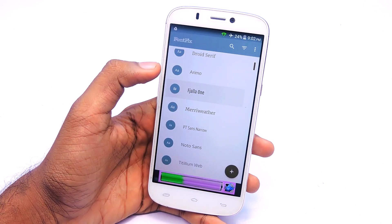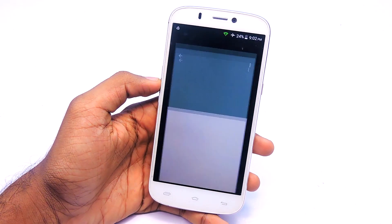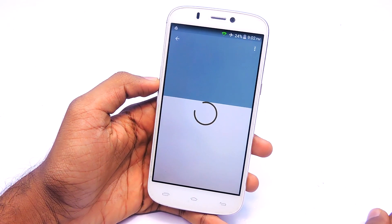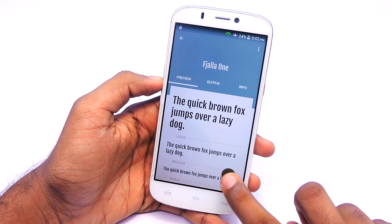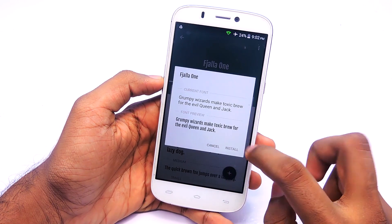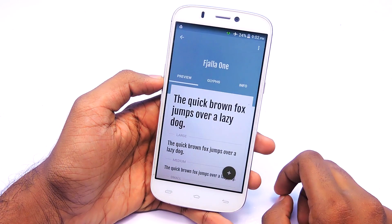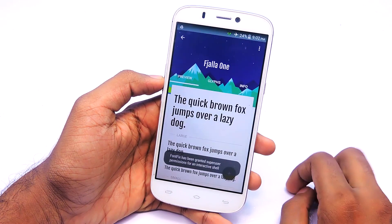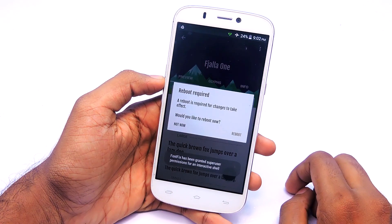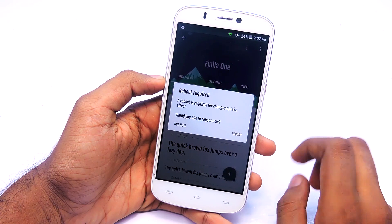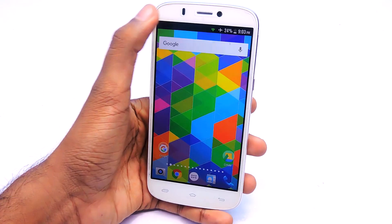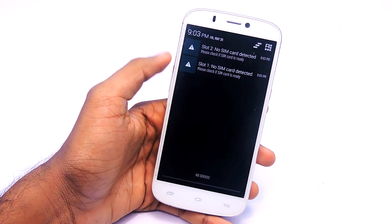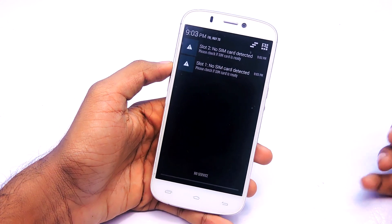By the way, the links to download all the applications mentioned in this video will be in the description below, so check it out. Open the application, then select a font, tap on the plus button, then tap on Install and grant root access, then tap on Reboot. That's it — pretty simple, right? As you guys can see, the system font has been changed.